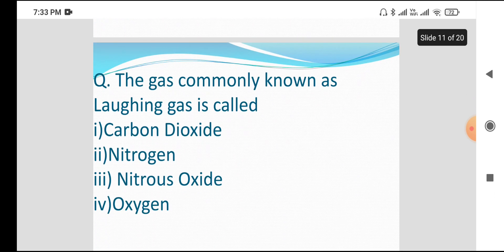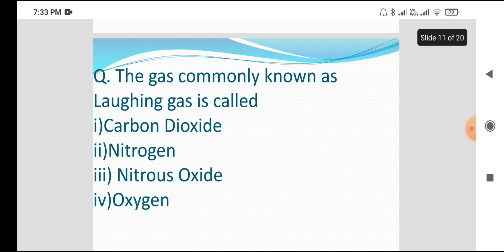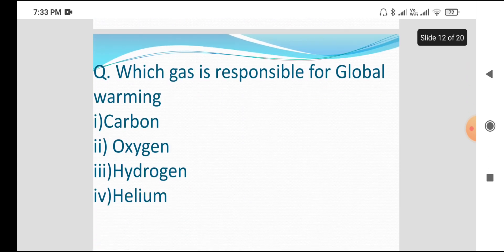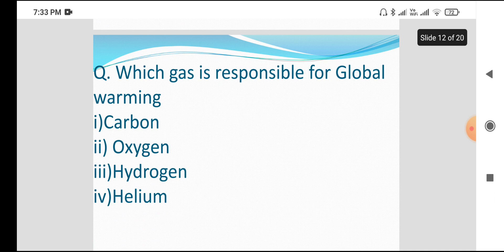Next question: the gas commonly known as laughing gas is called? Which gas is responsible for global warming? The answer is carbon dioxide.